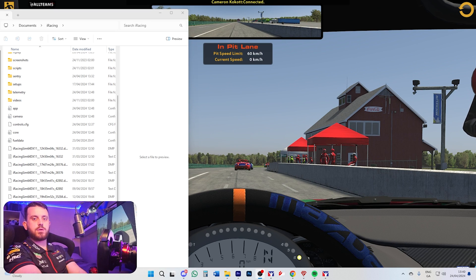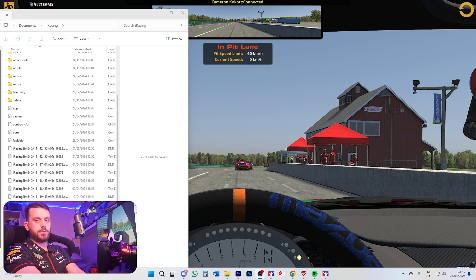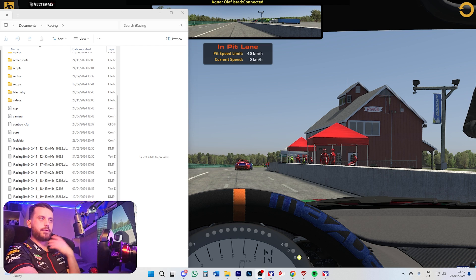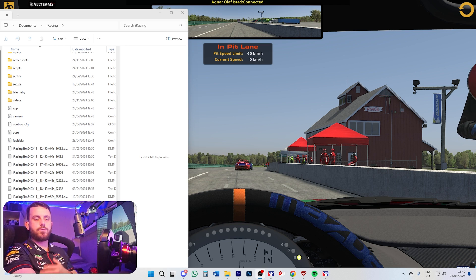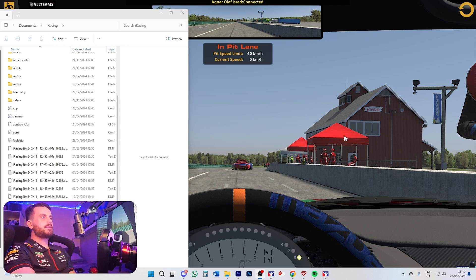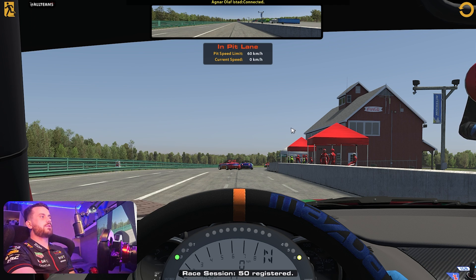Today I'm going to show you how to set up triple screens in iRacing. I'm going to show you my way, the quick way, and this works for me fine, so hopefully it'll work for you fine. Let's get straight to it.